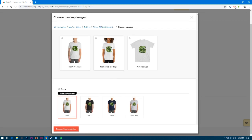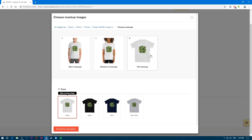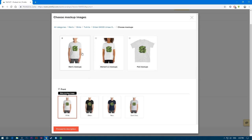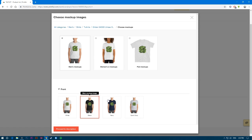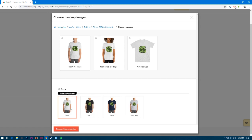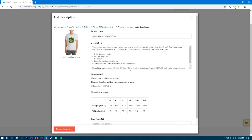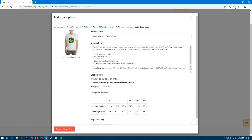Click proceed to mockup. Here you choose what mockup to show in your store — you have the male model, the female model, and the t-shirt only without any person. Choose whatever works for you and pick whichever color looks best with your design, then proceed to description.